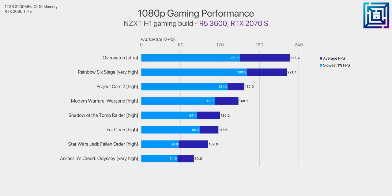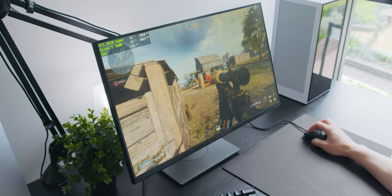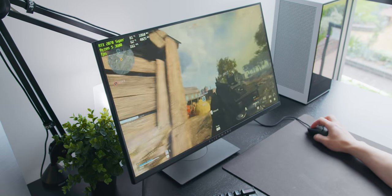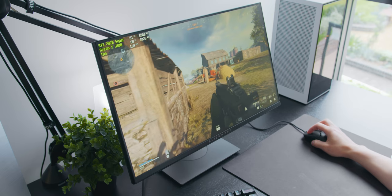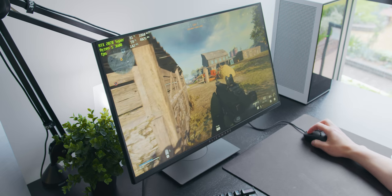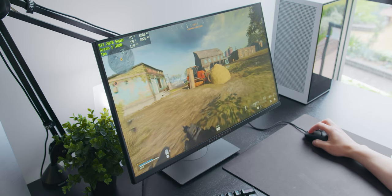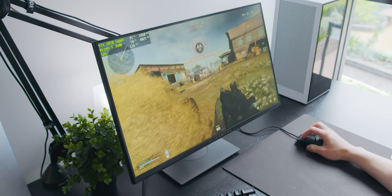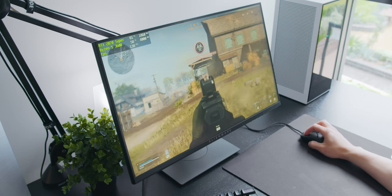The majority of titles at 1080p high settings will have you sitting at around 120 fps or thereabouts. Again though that's pretty close to max quality and detail, so it just depends on what your priorities are. There's definitely plenty of room in the tank there if you want to bump the resolution up to 1440p.